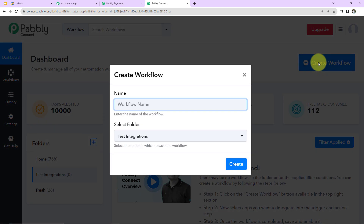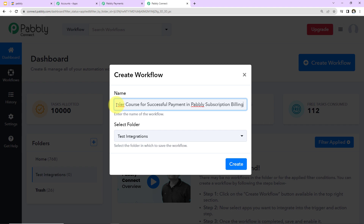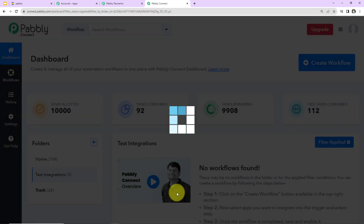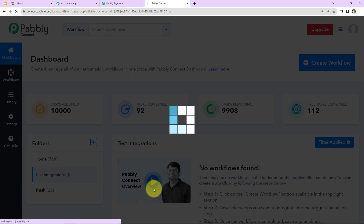A dialog box has appeared and here you have to name your workflow. I'm going to name it as per my objective: to enroll a user in a particular course in Zendler for successful payment in Pabbly Subscription Billing. Then you have to select a folder. I've done that and now I'm going to click on 'Create'.